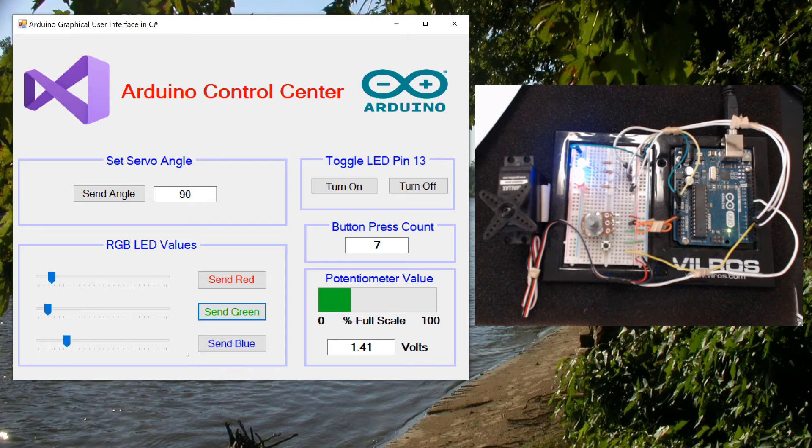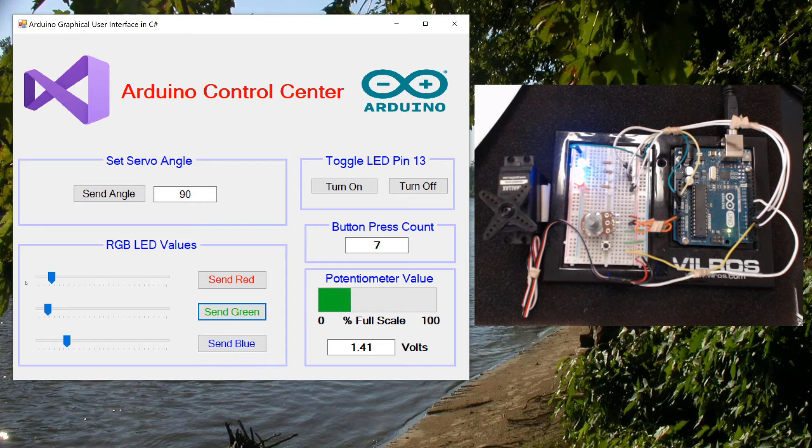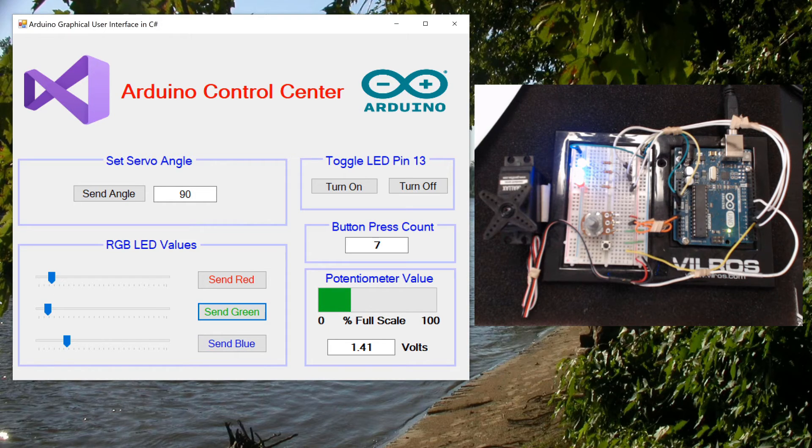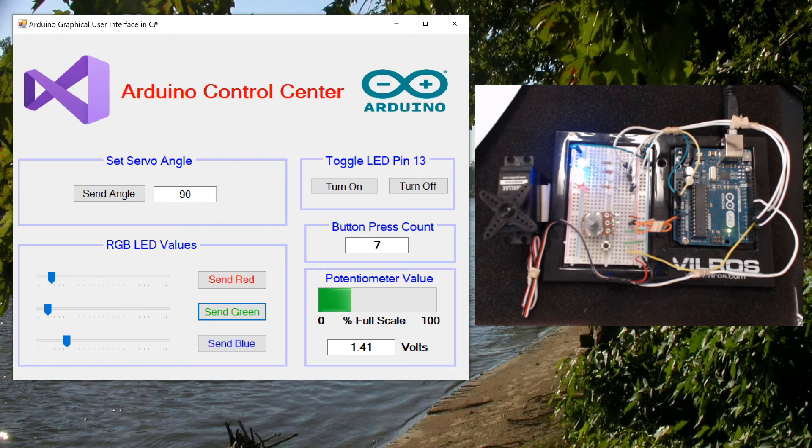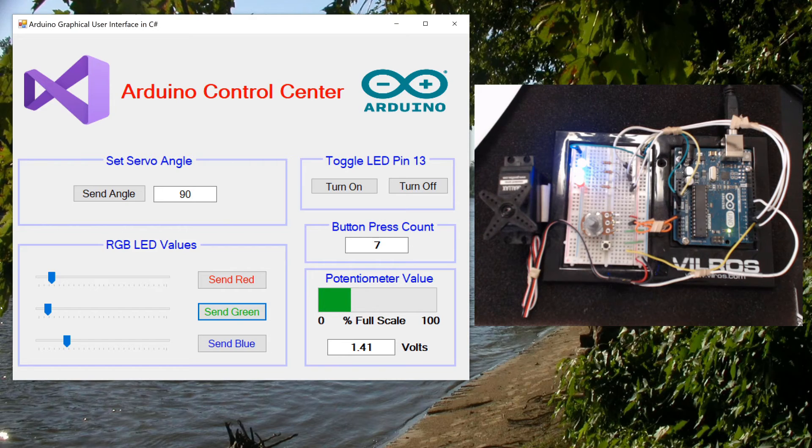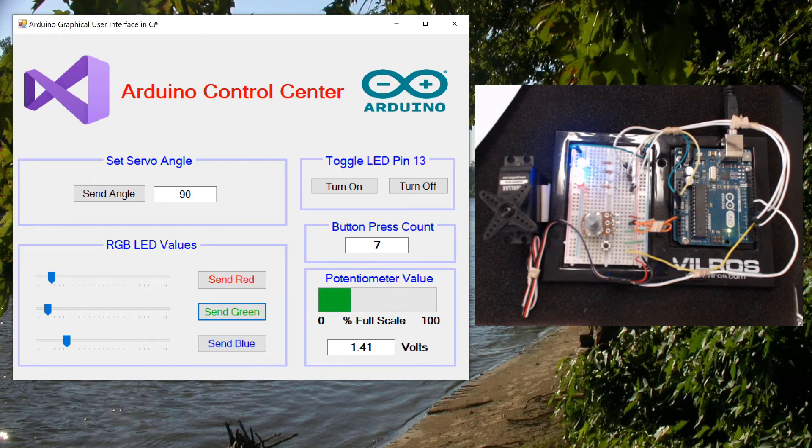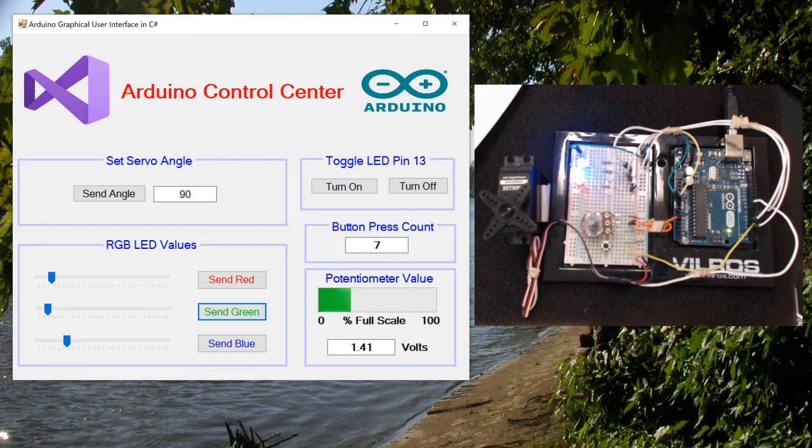Okay so everything works on our modified and our beautified GUI so that should do it for this series. Thank you for sticking with me through the whole thing. It turned out to be a lot longer than I had intended but we've gotten through everything and you should be able to create your own GUIs in C sharp now that will work with your Arduino. So thank you for watching.